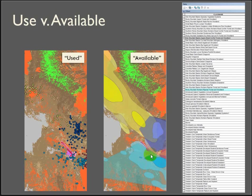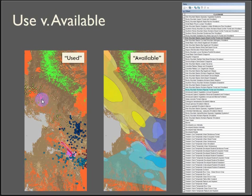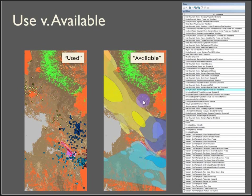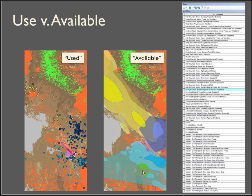So we're going to define used by using the extract value to points tool again and drill down at the actual known locations of the coyotes and extracting what land cover type is available here. We're going to compare those counts against a quantification of the available land cover within the home range.